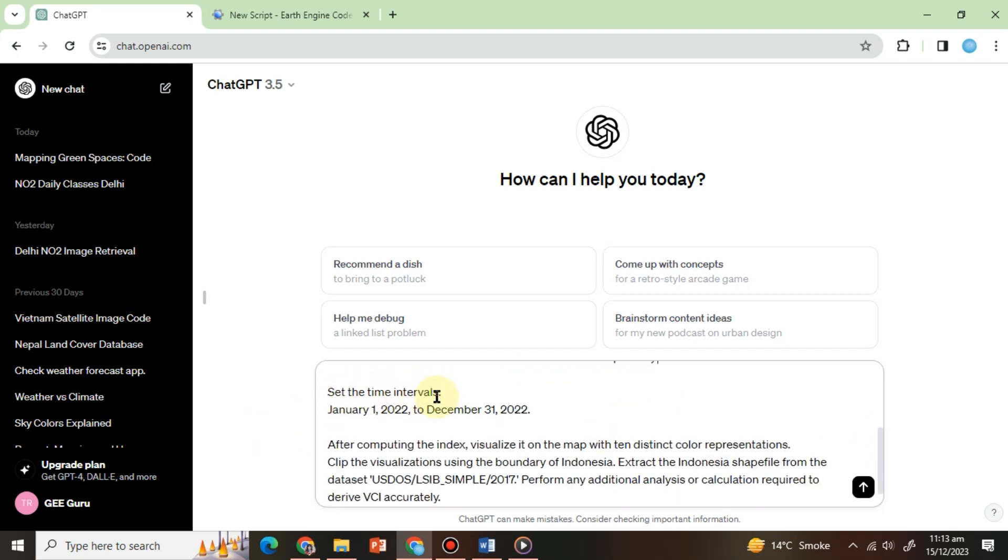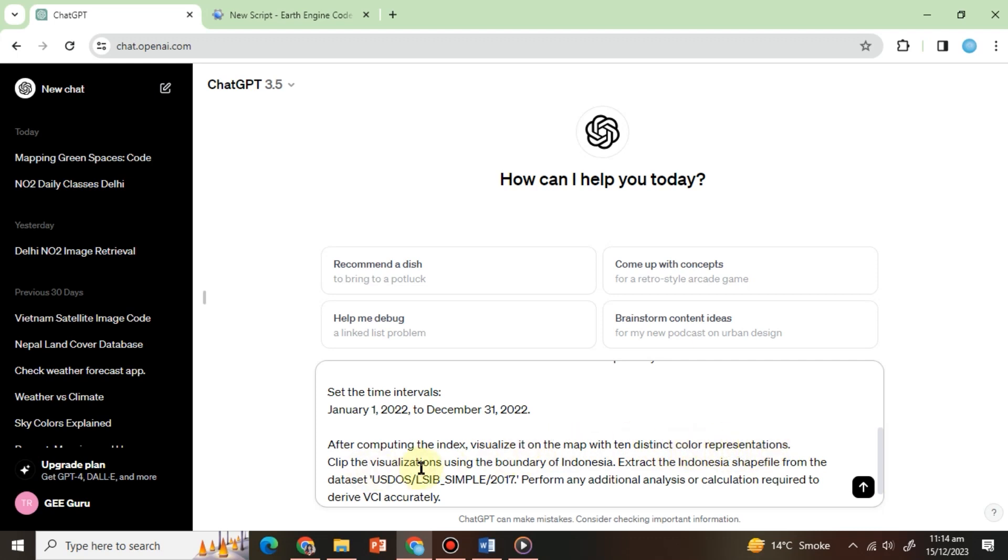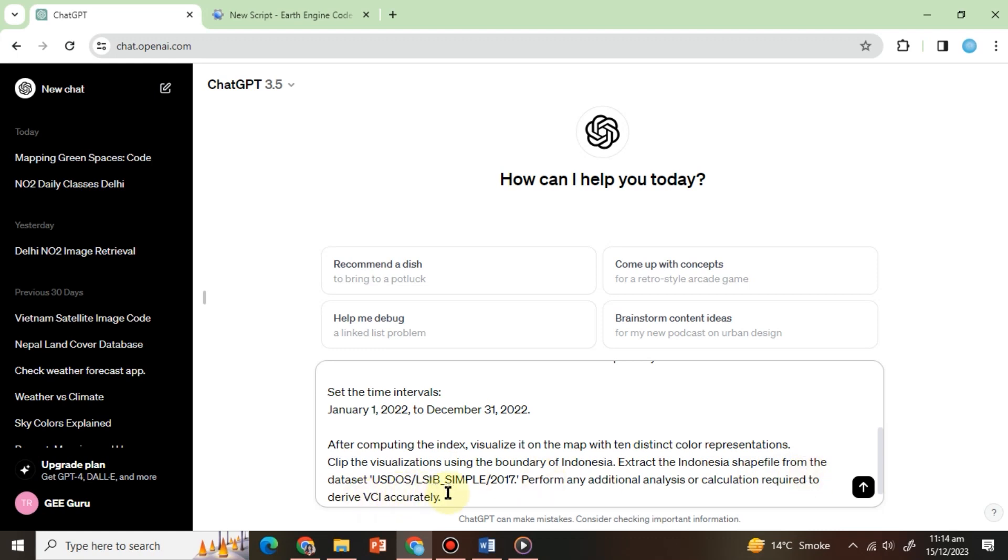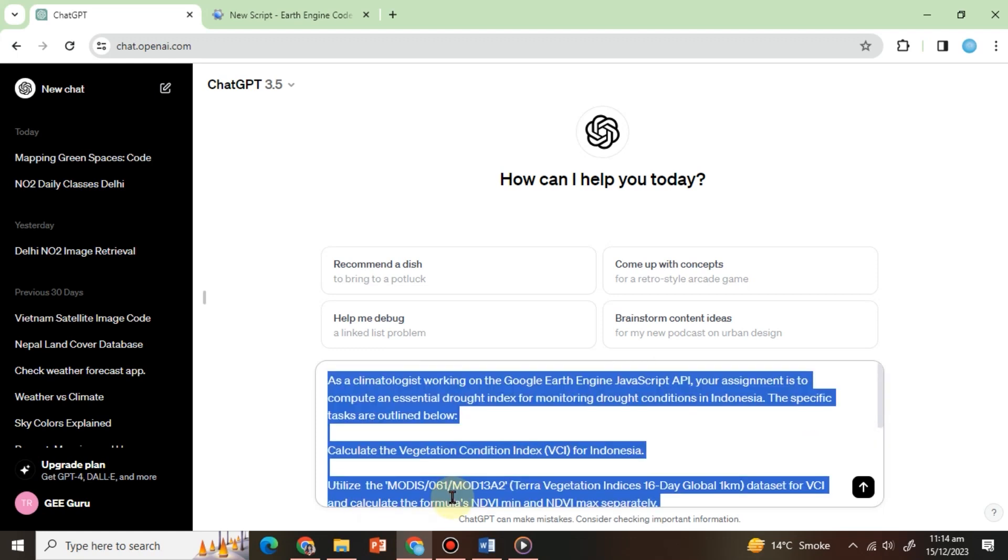Set the time intervals, January 1, 2022, to December 31, 2022. After computing the index, visualize it on the map with 10 distinct color representations. Clip the visualizations using the boundary of Indonesia. Extract the Indonesia shapefile from the dataset. Perform any additional analysis or calculation required to derive VCI accurately.